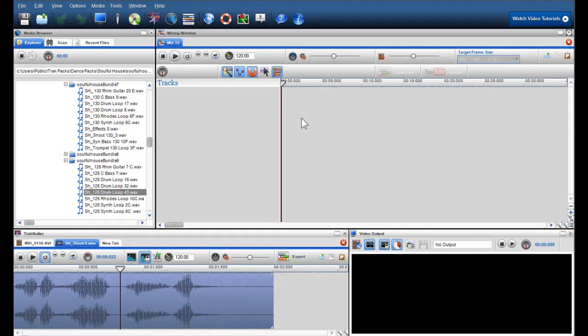Hi everyone, Colm here from the TrackX team. This is just a quick introduction video to show you how quick and easy it is to make a professional sounding audio mix using loops, beats and samples in TrackX PC Pro.